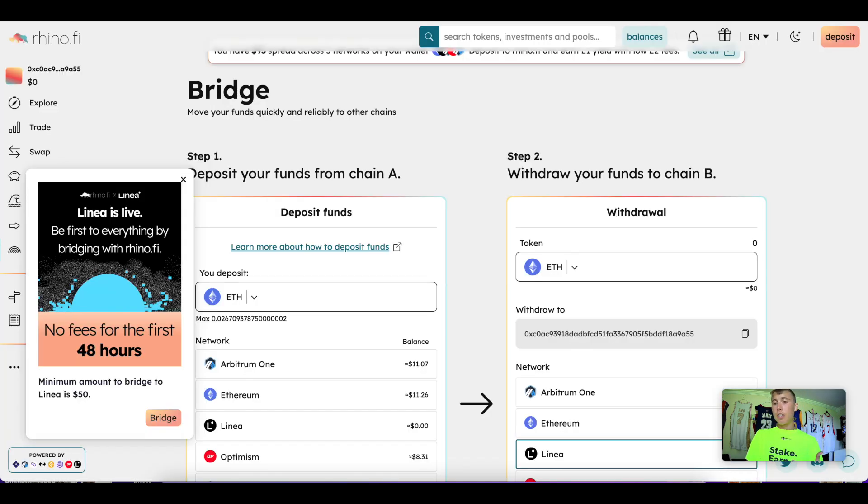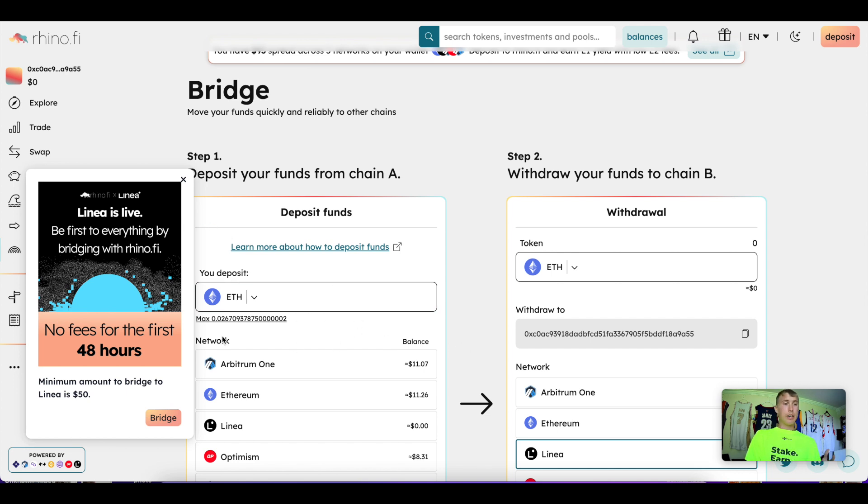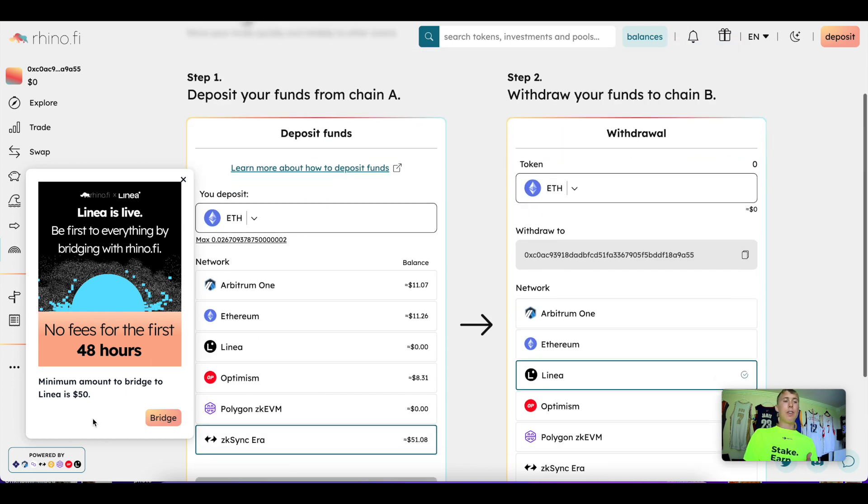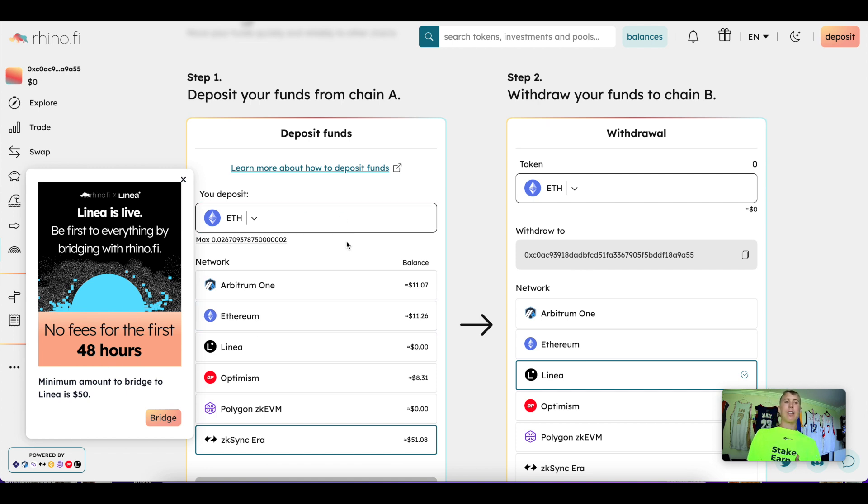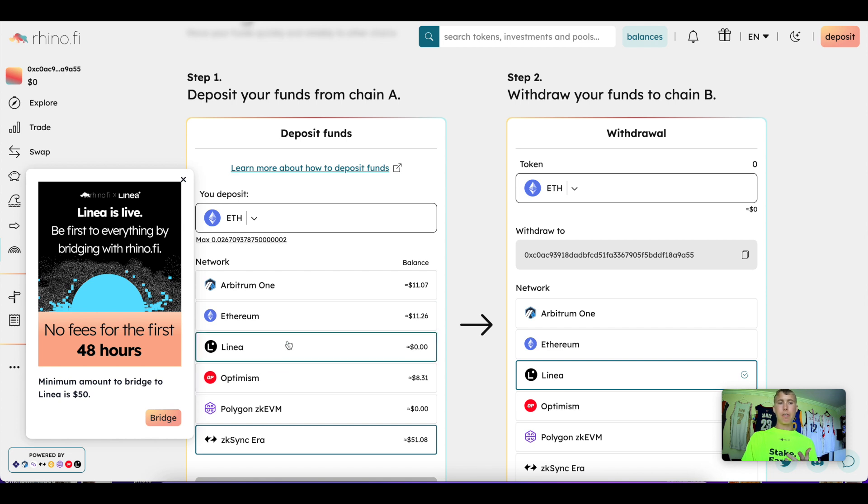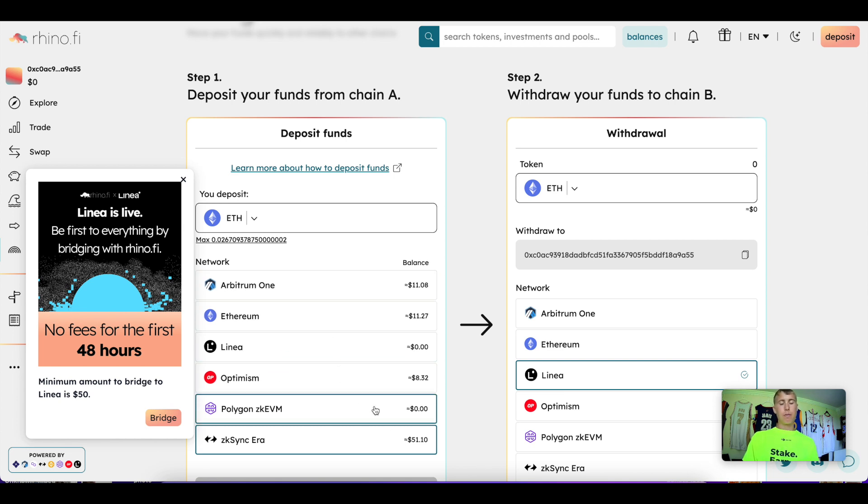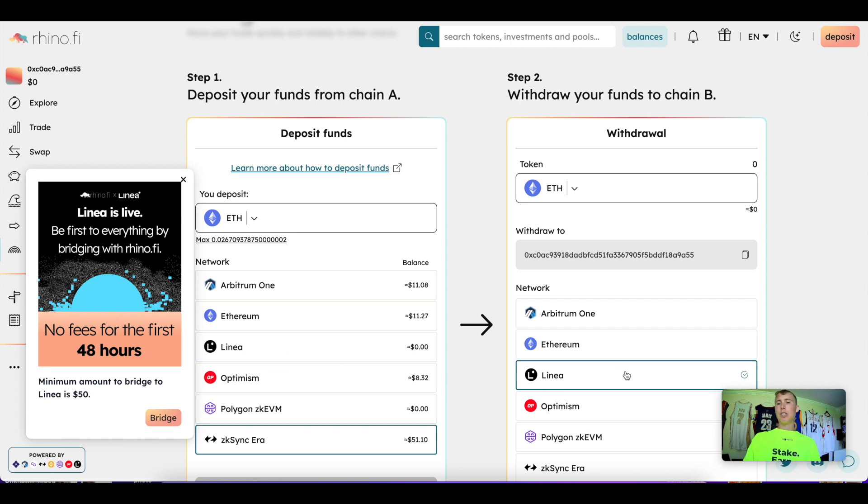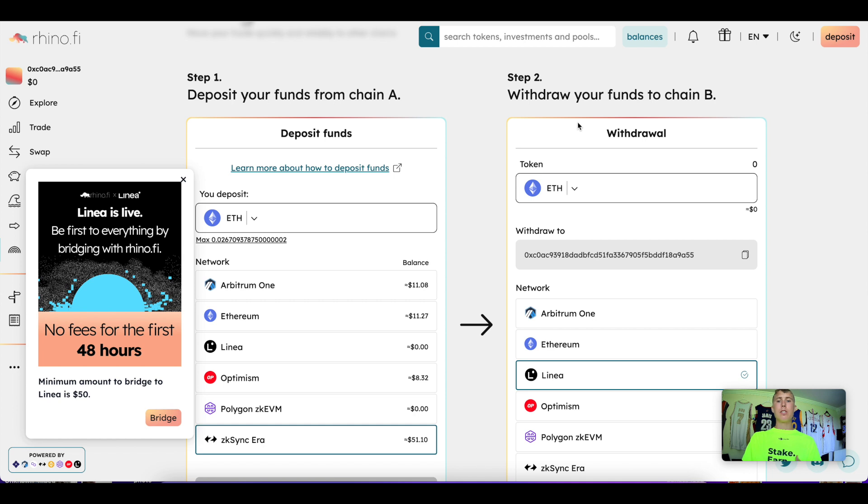The very first thing to do is bridge onto Linea. By the time you see this video, it should still be free. You can bridge using rhino.fi—I'll put a link in the description. You should be able to bridge from Optimism, Ethereum, Arbitrum, any of these different chains onto Linea. For this tutorial, I'm bridging one-tenth of an ETH.